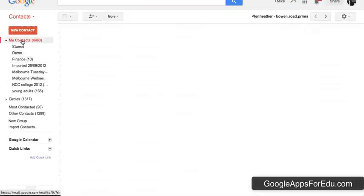Now obviously you don't have anyone in your contact group just yet. So there's a couple of ways that you can go about getting people into your contact groups.